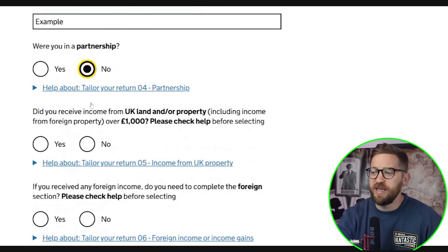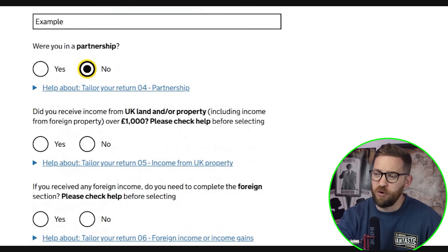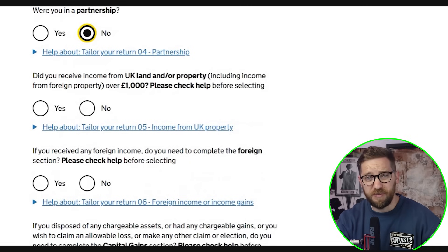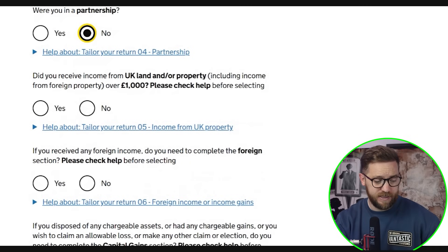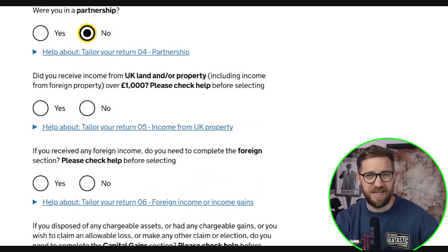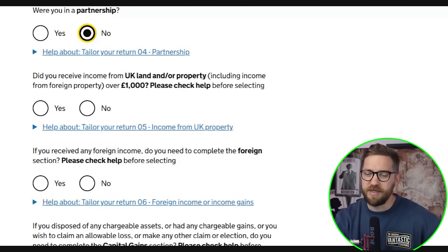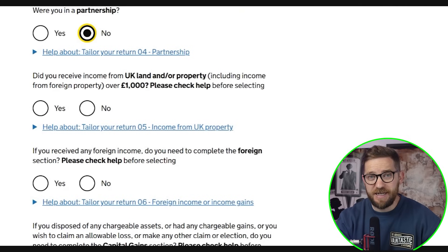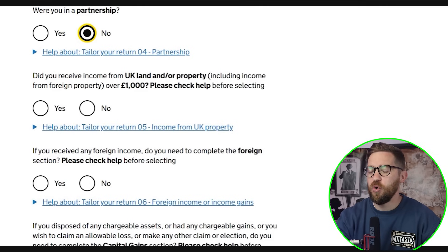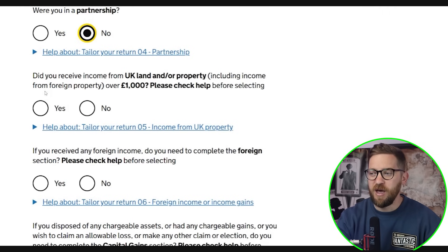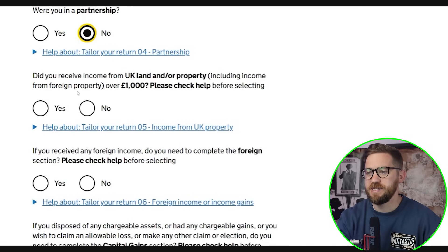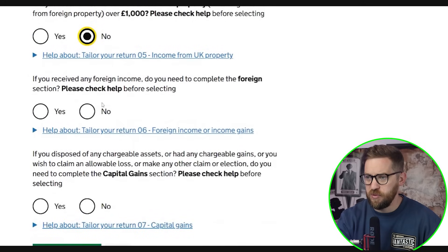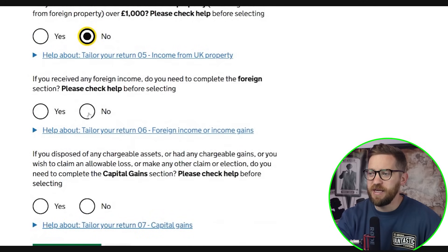The next question asks whether you received income from UK land or property, including foreign property over £1,000. This covers residential rentals — your traditional six-month tenancy agreements — commercial properties, and furnished holiday lets. All that type of income gets declared under the UK land and property section. I'll say no here as we're keeping the example simple.